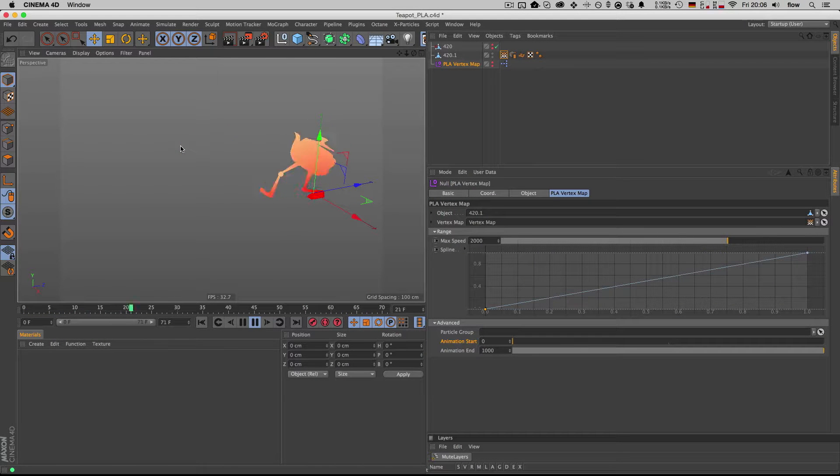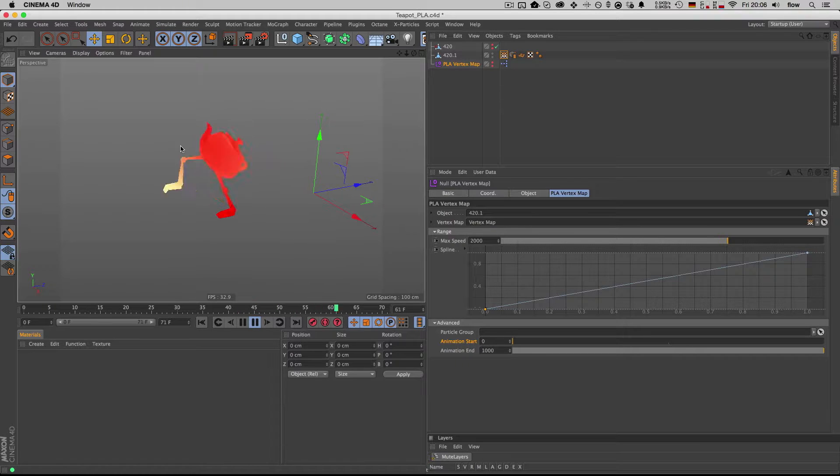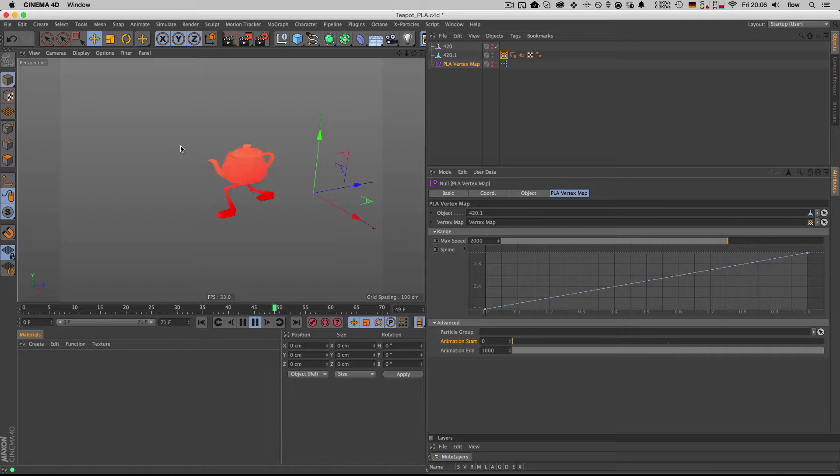Hey guys, today I want to show you this little Expressor script to create a vertex map based on the speed of individual points in your animated geometry.